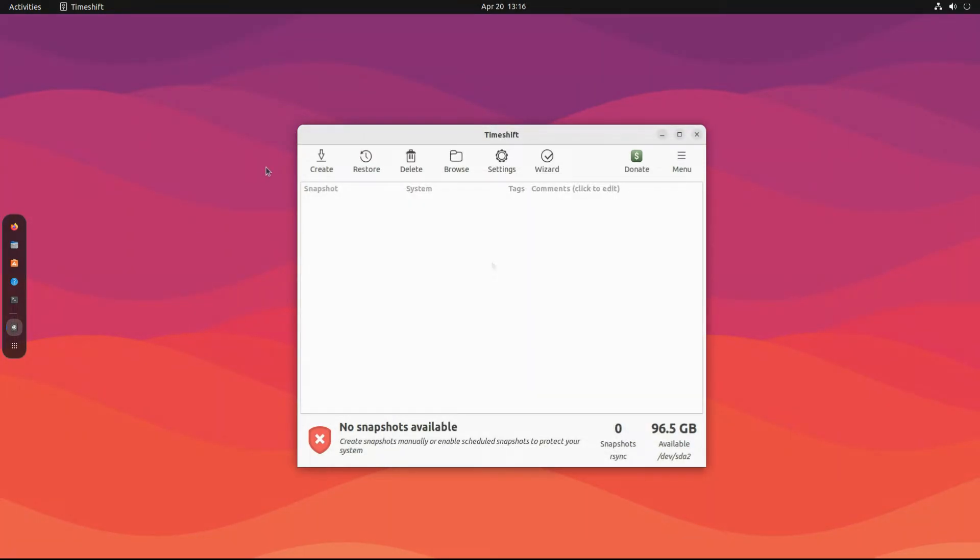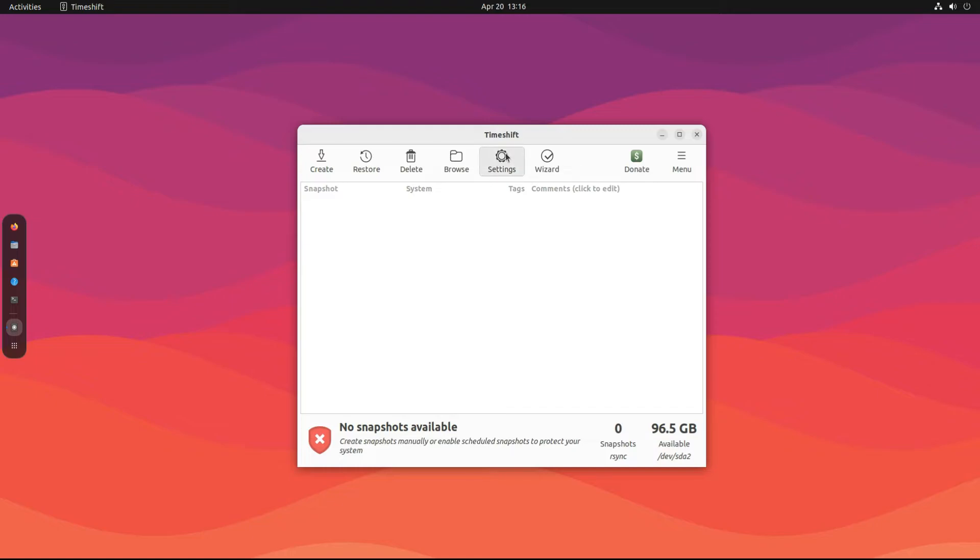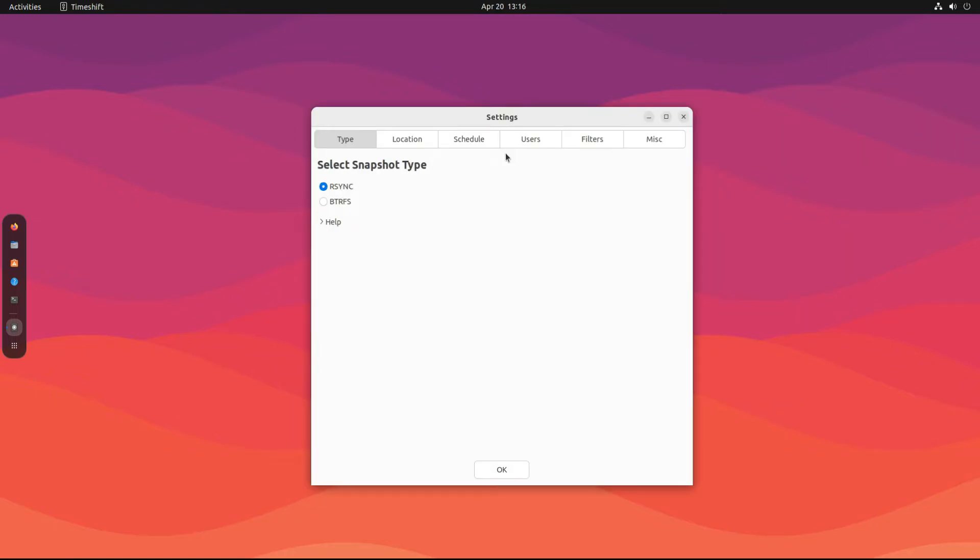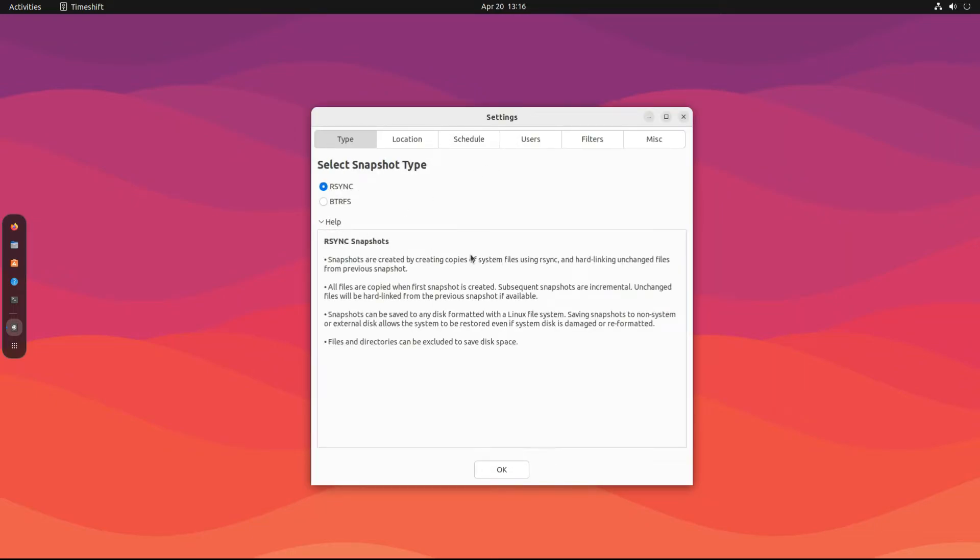As far as usage is concerned, Timeshift's operation menu is simple to understand. You can find a couple of options like create, restore wizard, and settings to be prominent. In the settings tab, you can find multiple options to set and choose from.